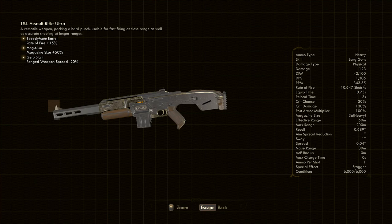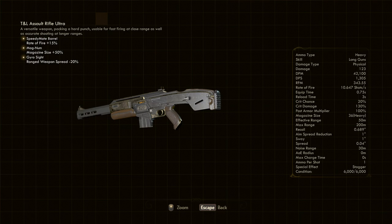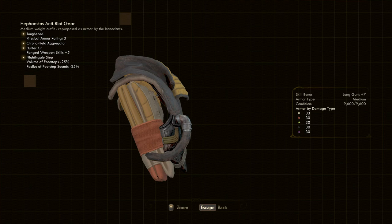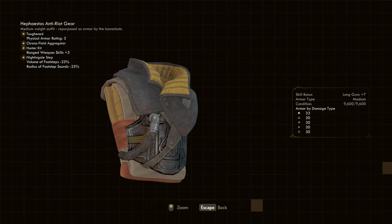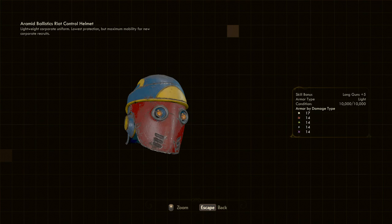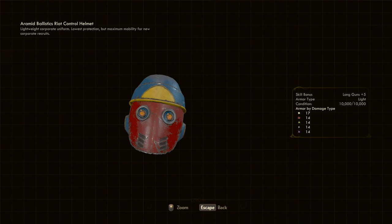As for apparel, I had one outfit for combat and one for conversation. For combat, the anti-riot gear is medium weight armor that raises your long gun skill by 7. Add on a hunter kit and the Nightingale step mod, and you've got yourself armor that not only protects you, but also ups damage output and makes you harder to detect. The helmet I wore with this was the Armored Ballistics Riot Control Helmet. This has the benefit of an additional plus 5 to long guns. However, it has been painted by a toddler, so you decide if it's really worth wearing. Guess it's just another incentive to make sure the enemy doesn't see you.